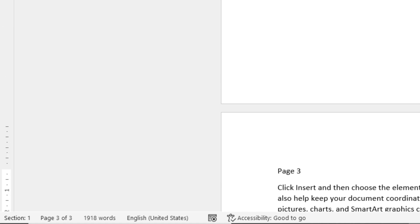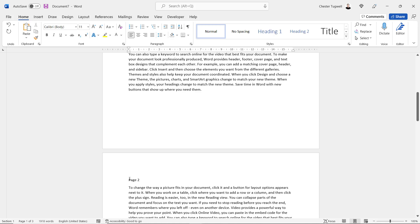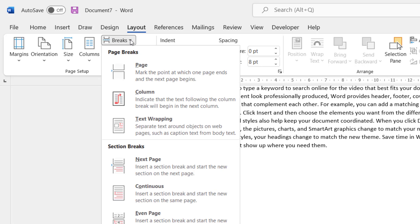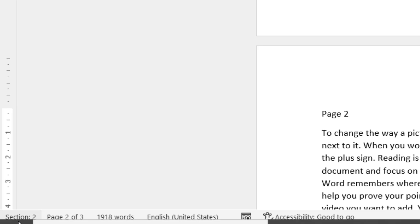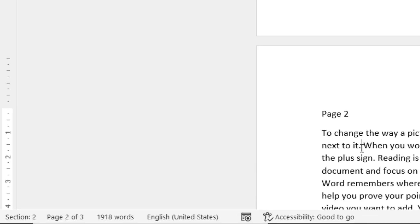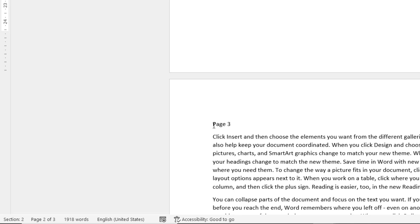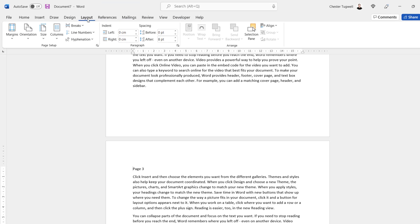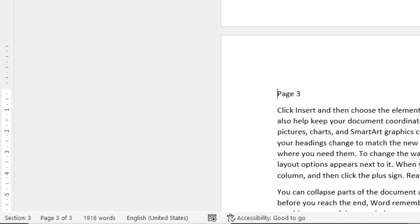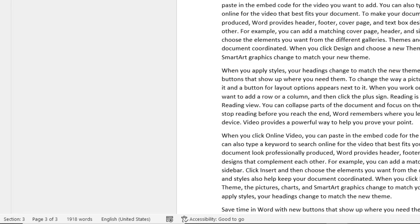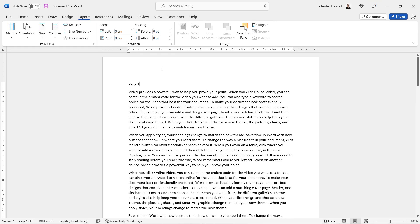To put page two in a different section, click at the top of page two, then go to Layout, Breaks, Next Page Section Break. The status bar now shows section two. Then create a third section for page three the same way — Layout, Breaks, Next Page — so this is in section three. You now have three sections in your document.